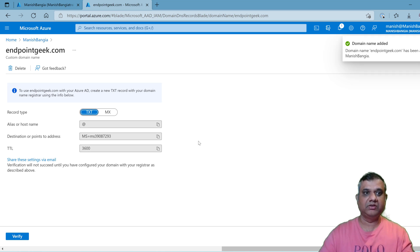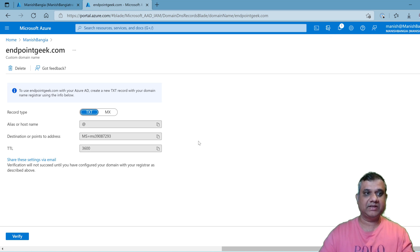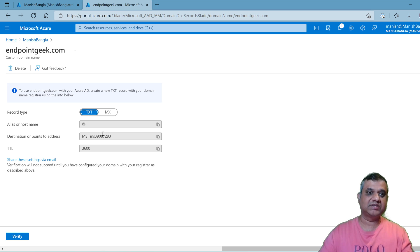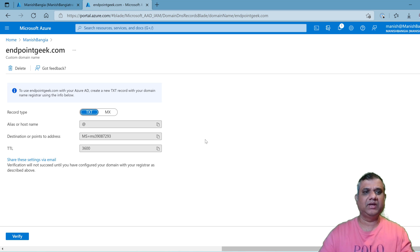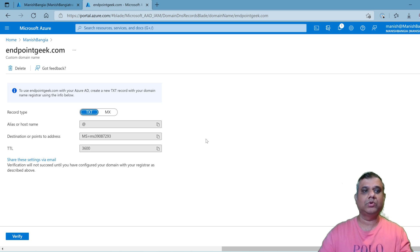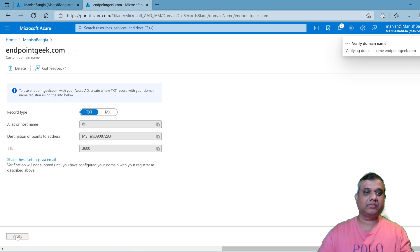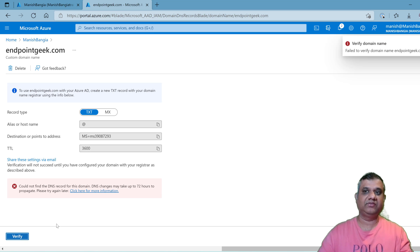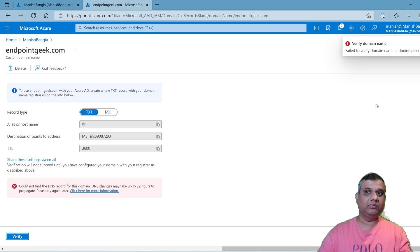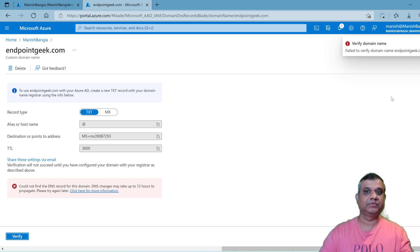The moment I clicked on add domain, it showed me the information of the record type TXT with the alias at, and the destination MS-390, and the TTL 3600 seconds which is equivalent to one day. If I click verify right now, I'm going to get an error. Let's see. It's verifying the domain. That failed to verify domain name endpointgeek dot com.